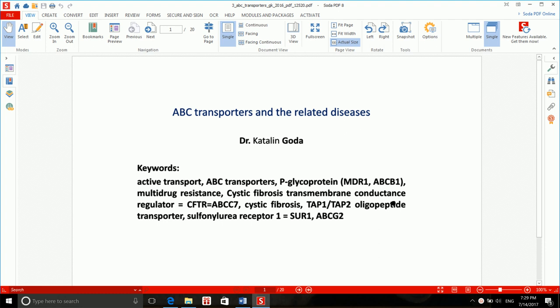Welcome to the second lecture regarding the ABC transporters and the related diseases, given to us by Dr. Katalin Godin.